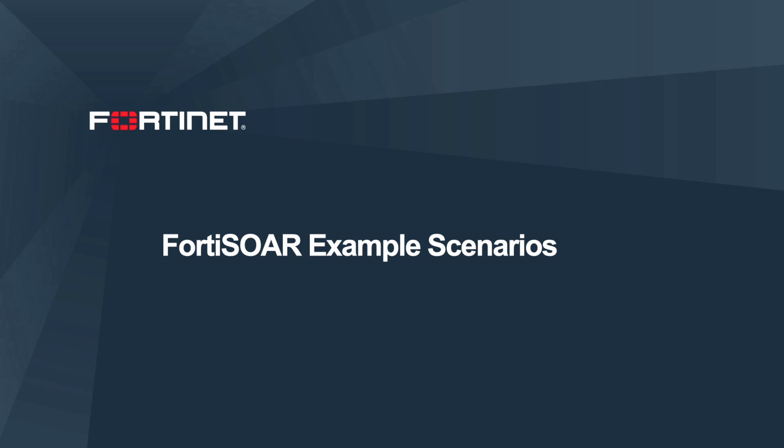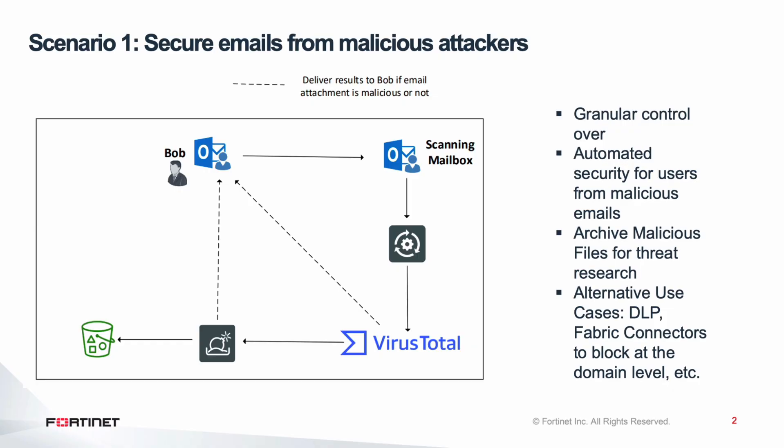Integrated into the Fortinet security fabric, FortiSOAR Security Orchestration Automation and Response remedies some of the biggest challenges facing cybersecurity teams today.